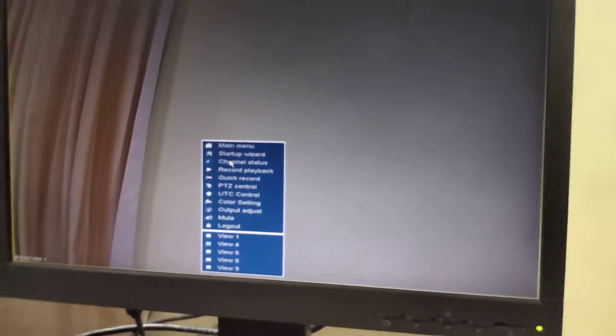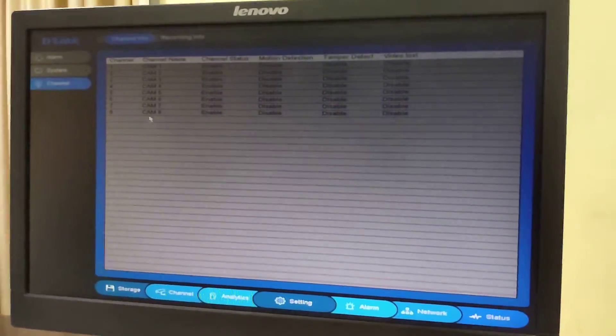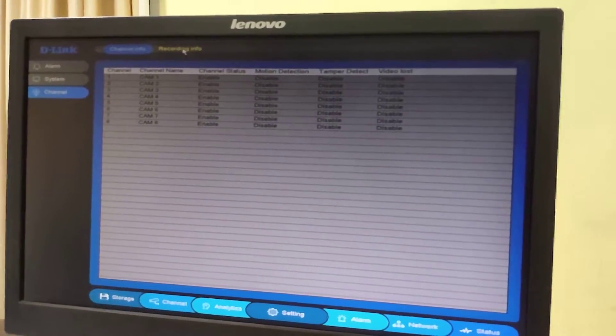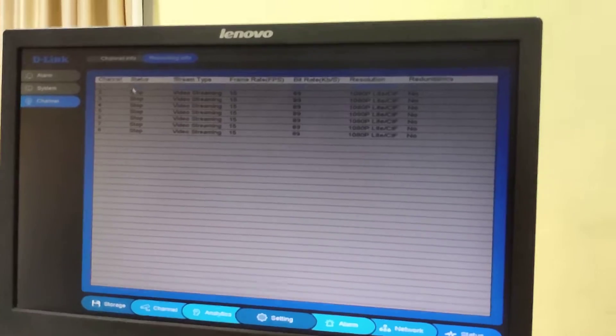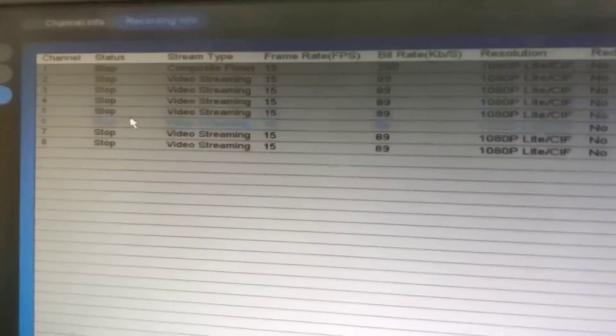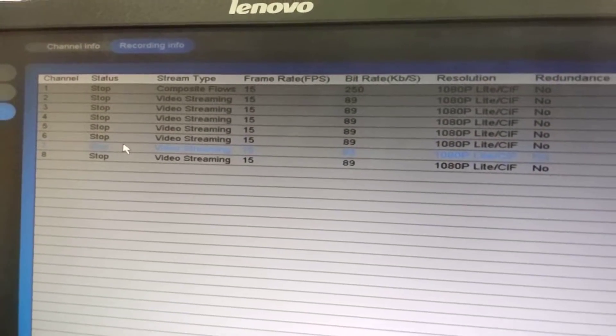Welcome to Daily Tutorials. Today we will see how to troubleshoot the recording stop issue. First, we will check the record state by going to Channel Status and clicking on Recording Info. We can see that the status is showing as stopped. When the record status is stopped, this can be due to multiple issues.